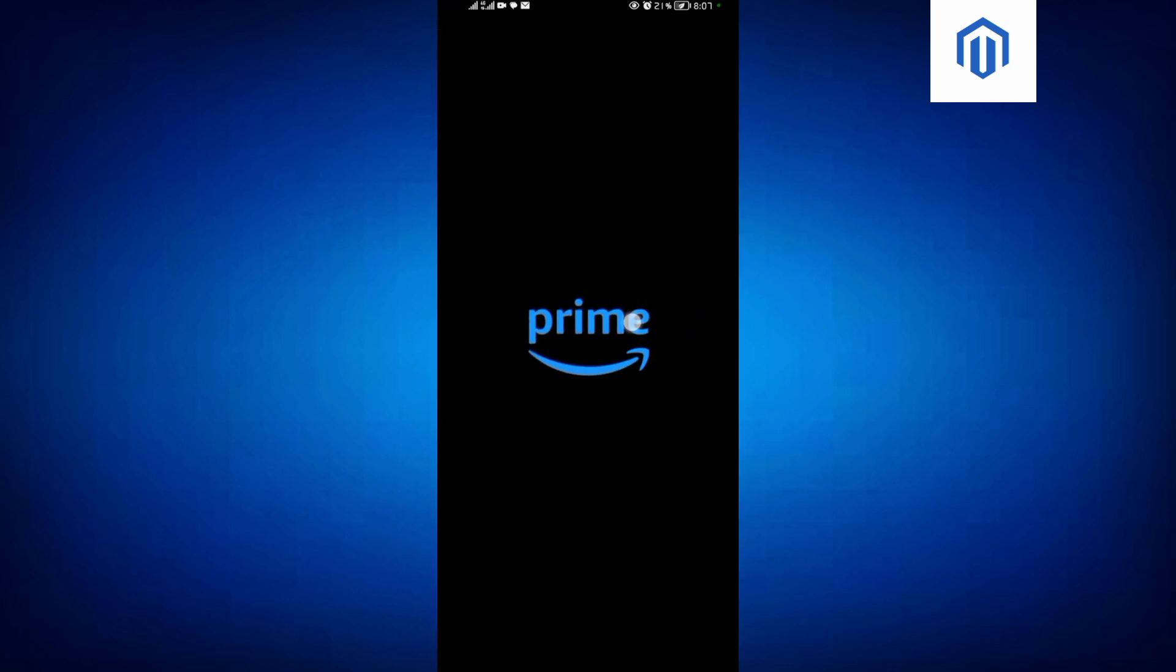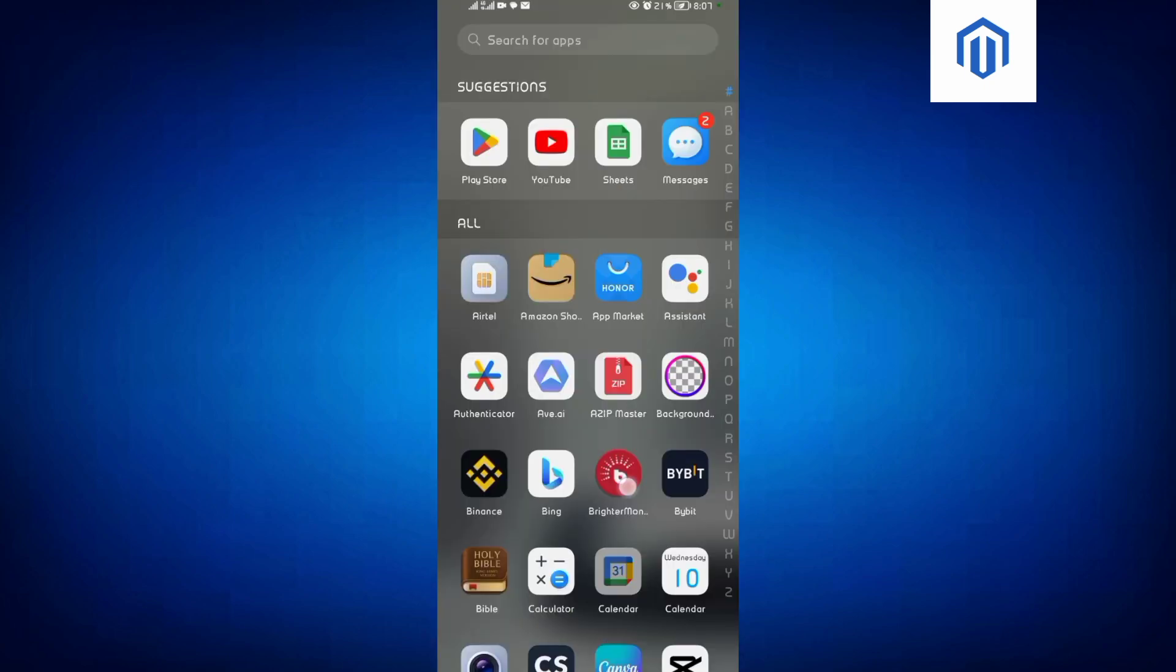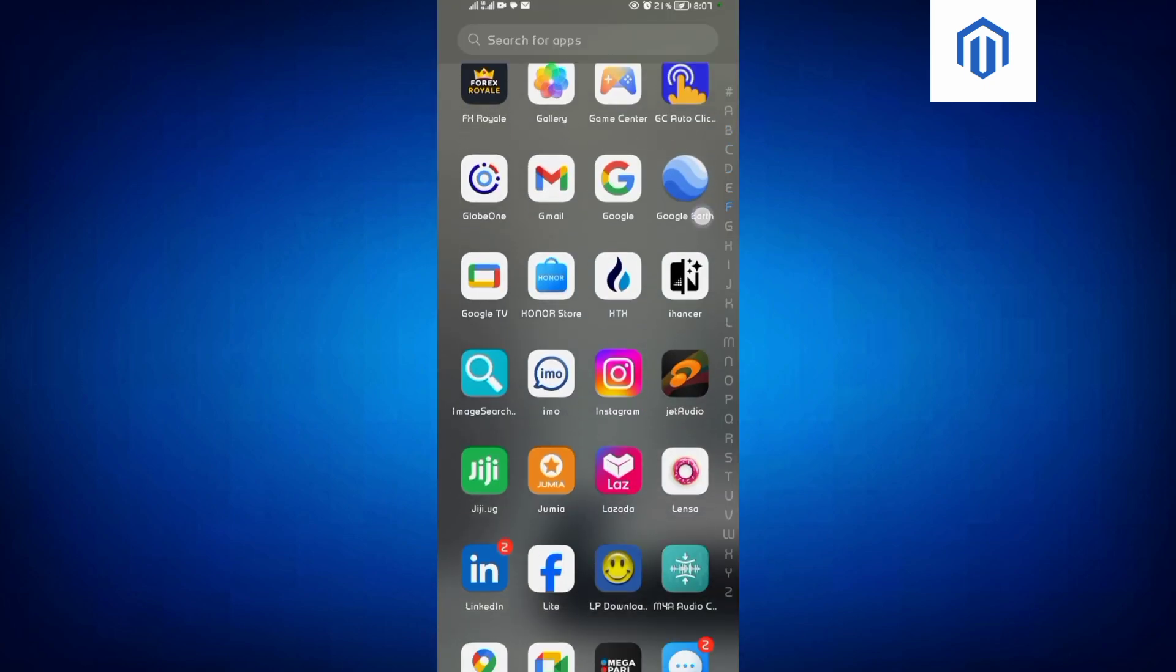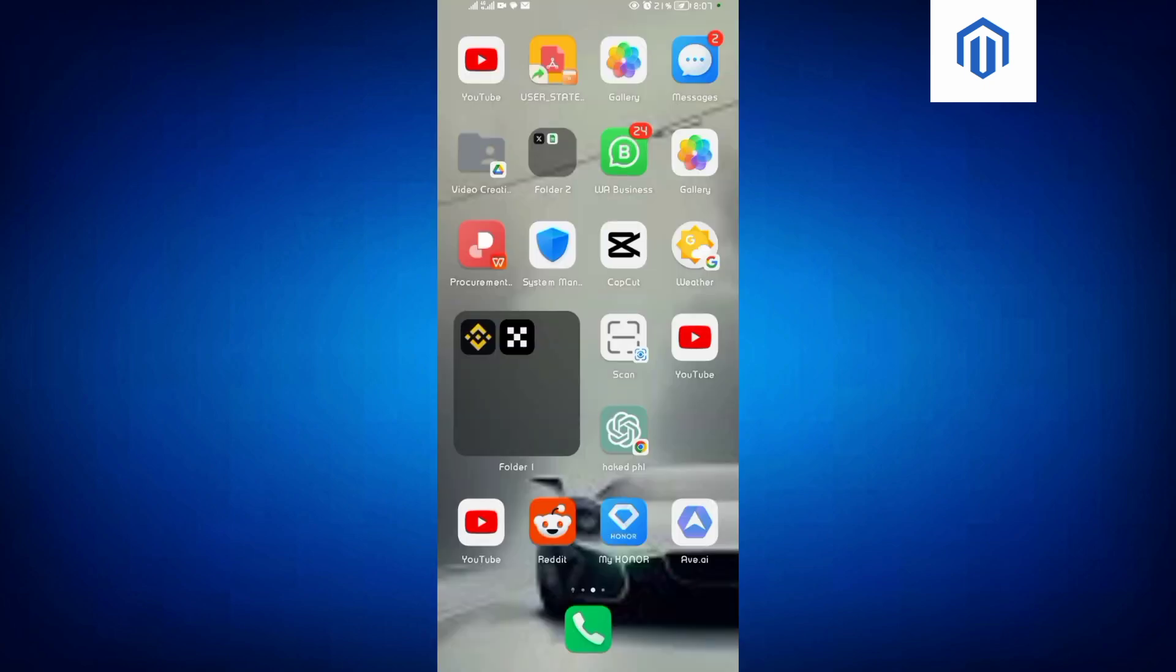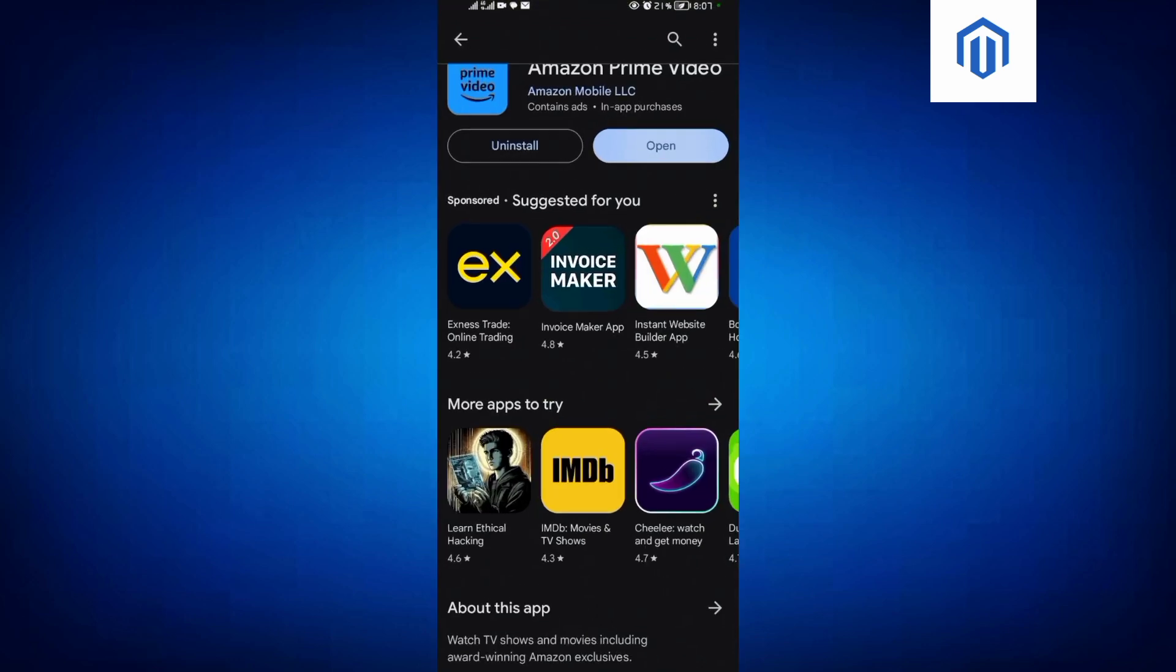Then you have to open it over here and wait for it to launch. That's it, guys. Make sure to like and subscribe to our YouTube channel. Until next time, we shall meet.